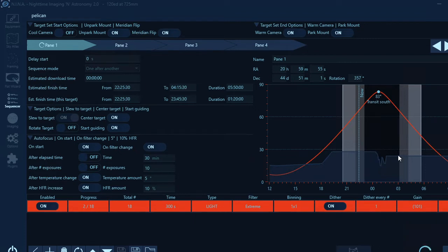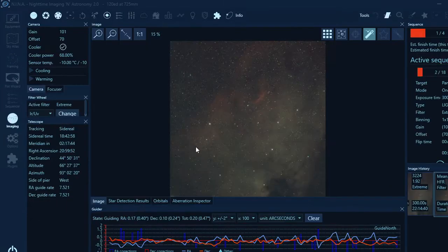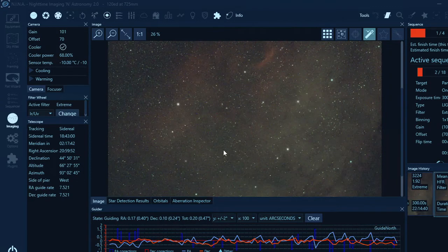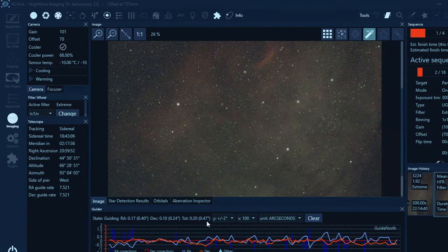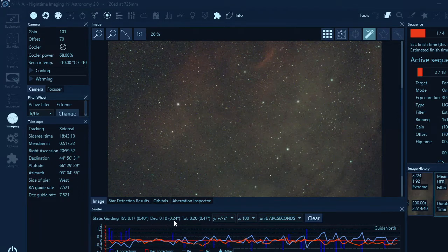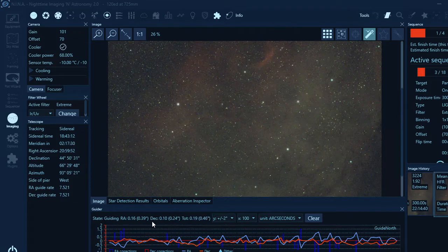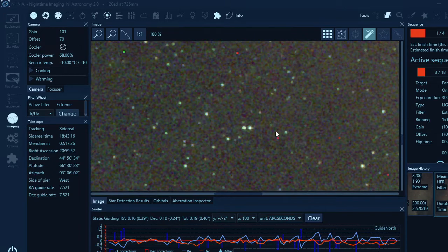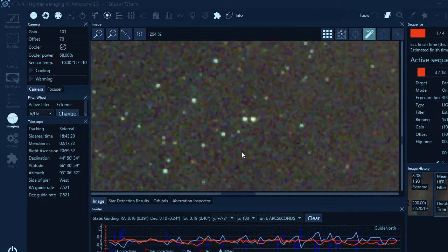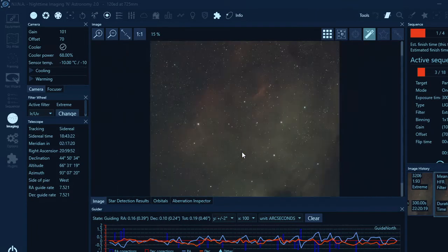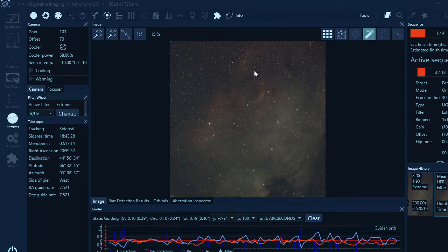I quite like that sub. I think it looks quite nice, guiding is going well. The stars are slightly undersampled again, but they're not bad. With the mosaic I'm hoping to get some real good data.